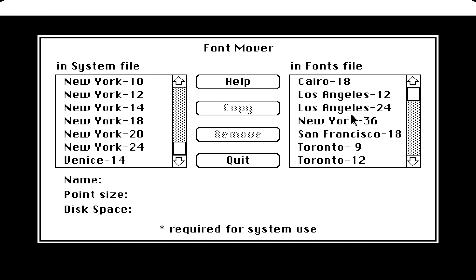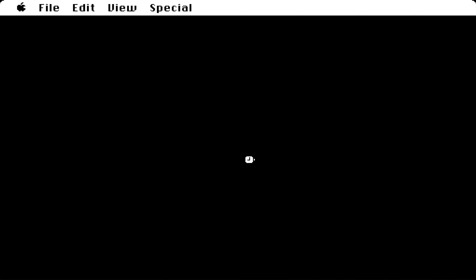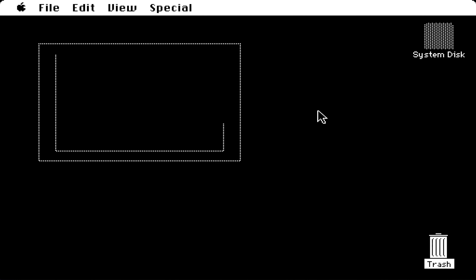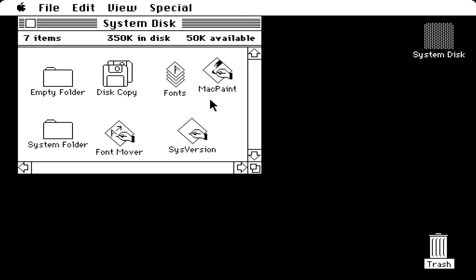We also have Disk Copy, so we can open that. It basically allows you to copy an entire disk from one to another, whether it's a hard drive or floppy.